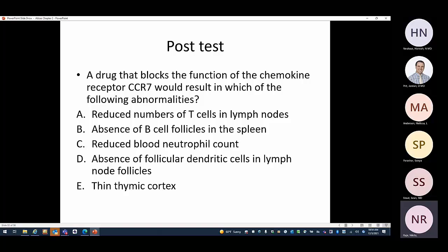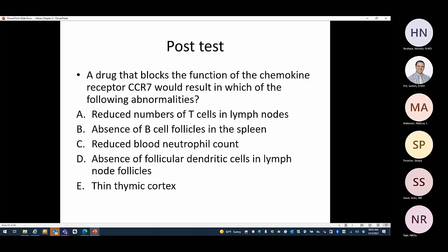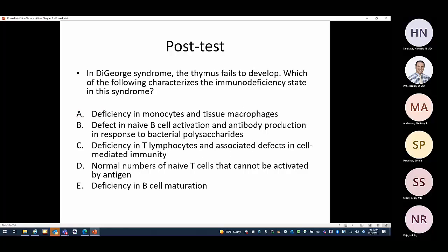Post-test: a drug that blocks CCR7 would result in reduced numbers of T cells in lymph nodes — because CCR7 is the GPS that takes T cells to the specific area in the lymph nodes; if it's blocked, they can't navigate there. For 22q deletion syndrome where the thymus fails to develop, the answer is deficiency in T lymphocytes and associated defects in cell-mediated immunity.